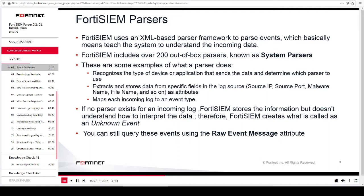The parser extracts and stores data from specific fields in the log source — source IP, source port, malware name, file name, and so on — as attributes. It also maps each incoming log to an event type.